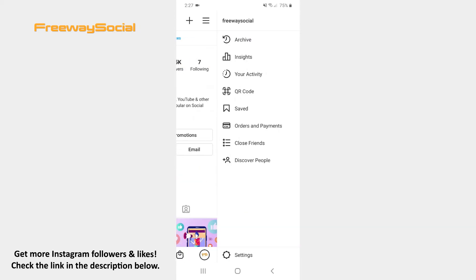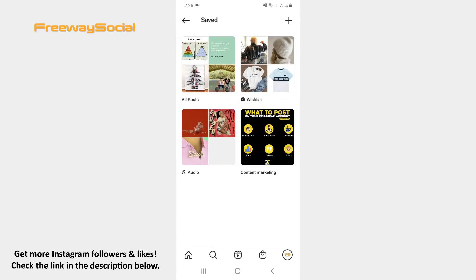After that, find the Saved section and tap to open it. Here you can see all your saved songs, posts that are grouped in collections, and a wishlist consisting of items from an Instagram store.